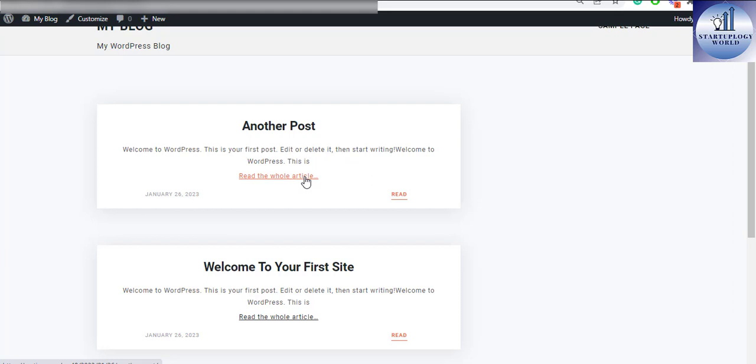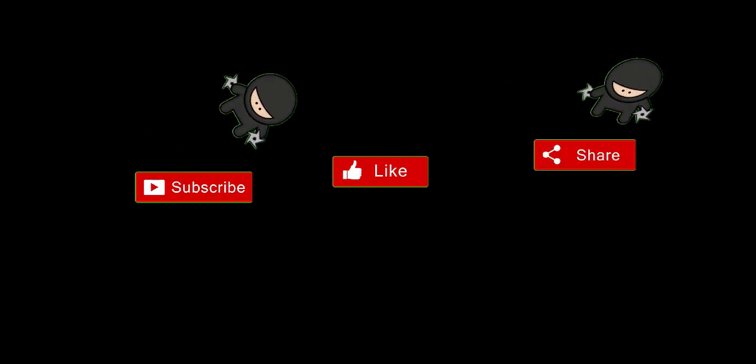Well that is how we change the read more button in WordPress. Well don't forget to download your free copy of the WordPress quick guide for businesses. The link is in the description below. And if you like this video smash the like button and I'll see you in the next nugget.